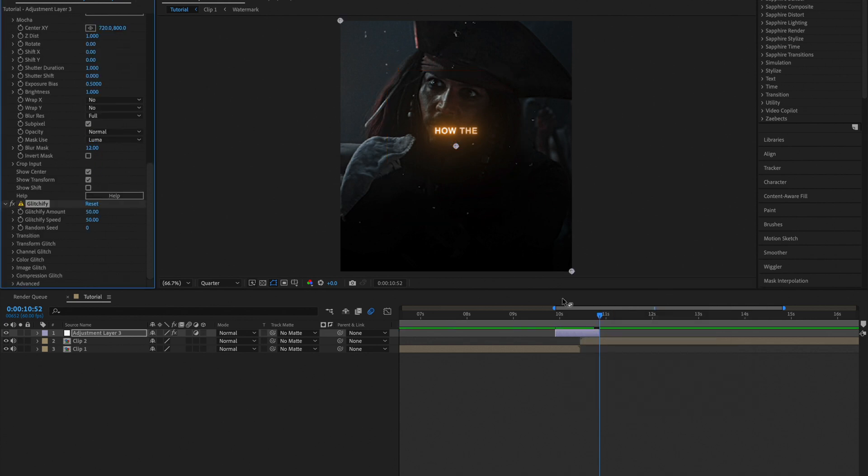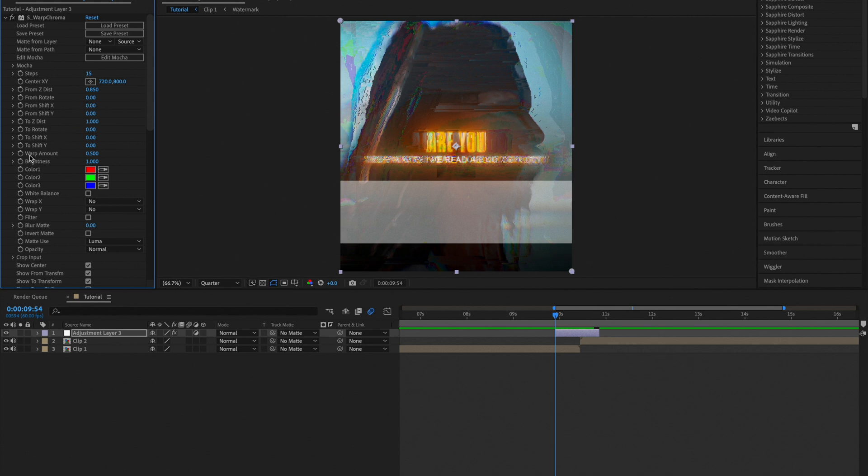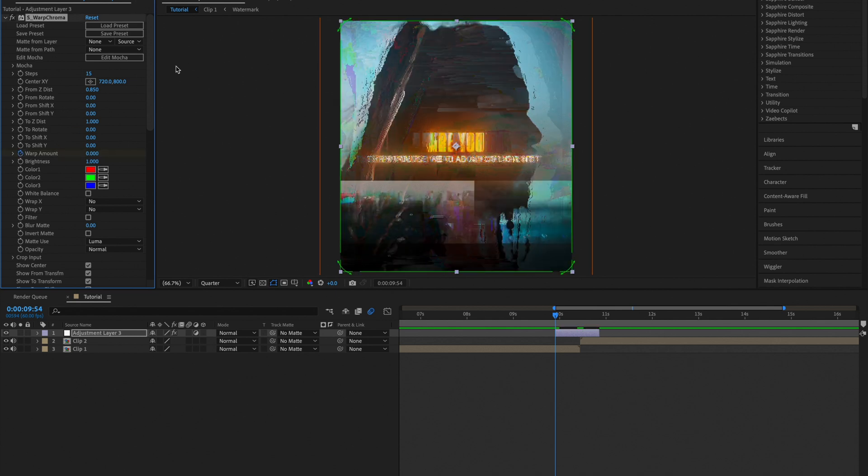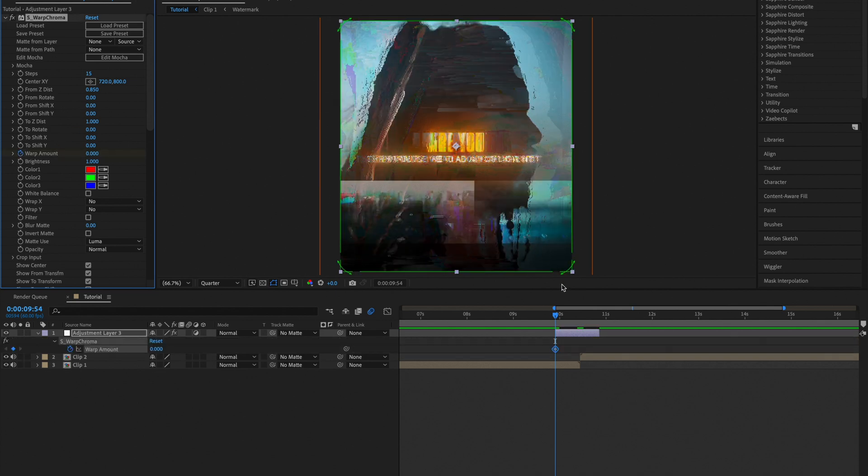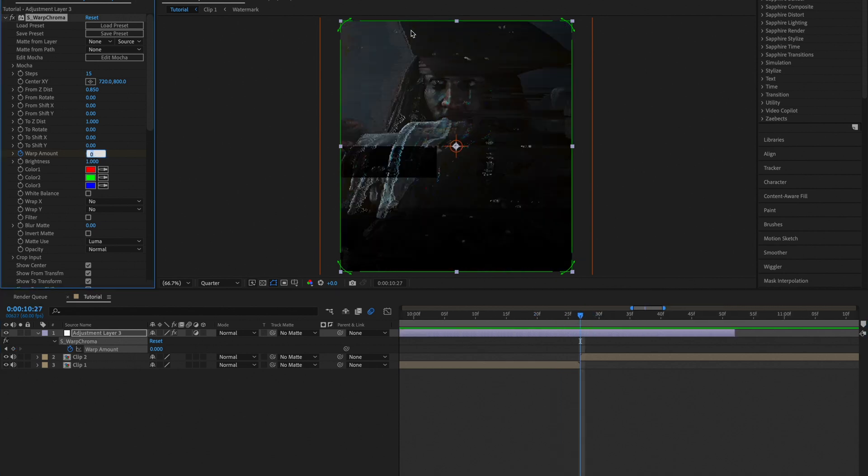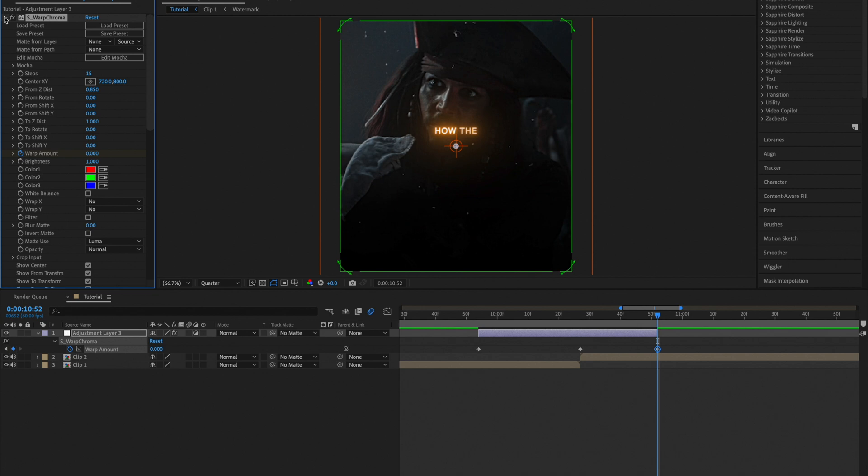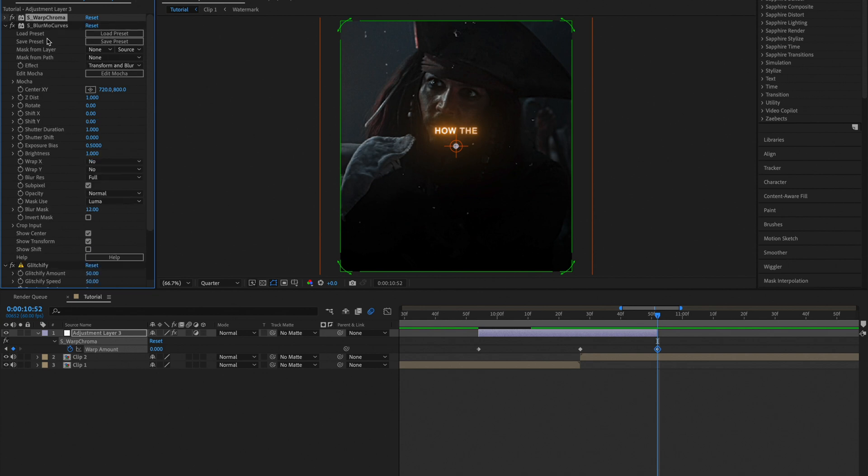Go to the start of your adjustment layer and create a keyframe for warp amount and set it to 0. Then go to where your second clip starts and create a keyframe for warp amount and set it to 1. Go to the end and set it back to 0. Then you can close S underscore Warp Chroma.